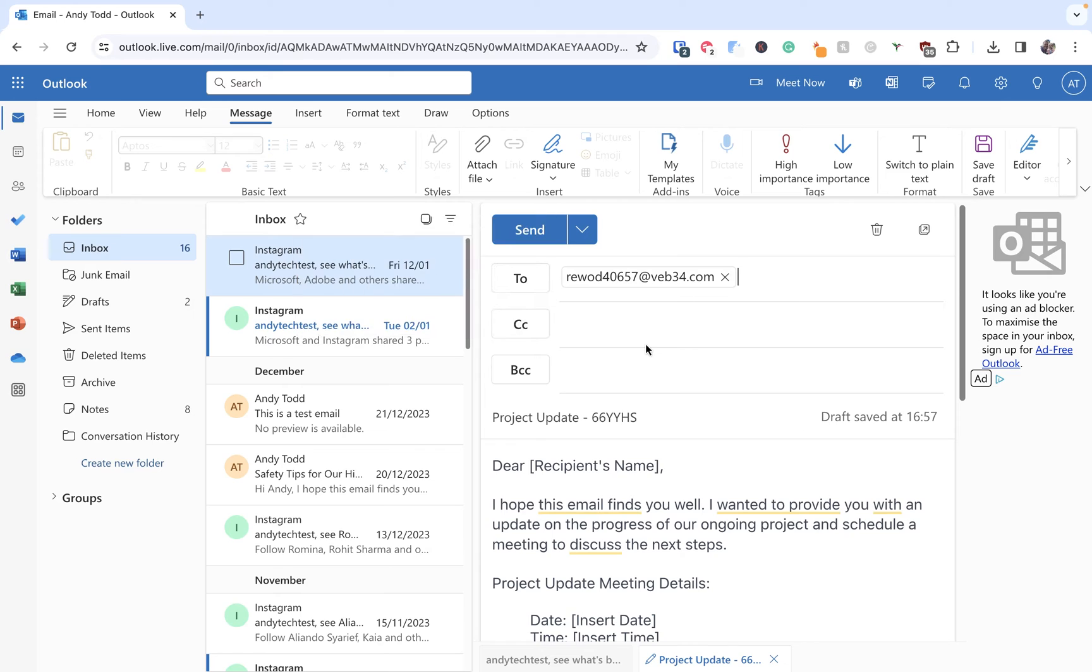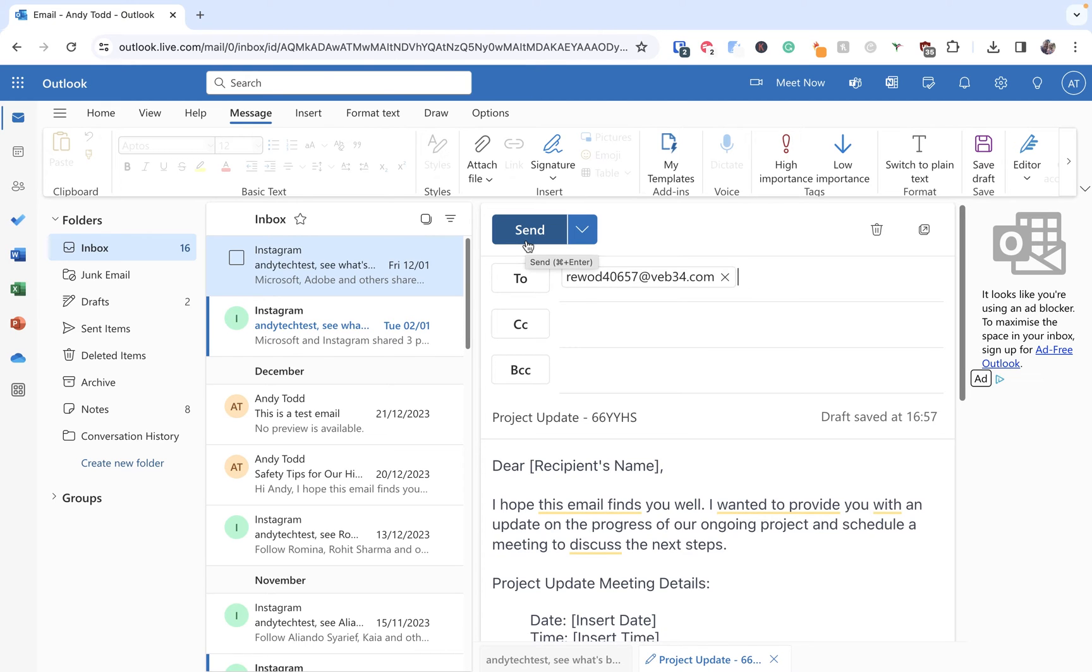Now normally if we were sending this email we would simply click on the send button and what that means is it's going to send this email to this recipient straight away. However in this case what we want to do is actually schedule the sending.